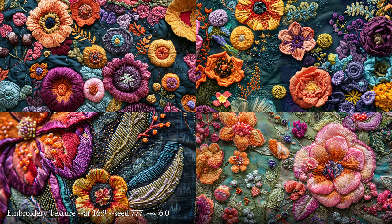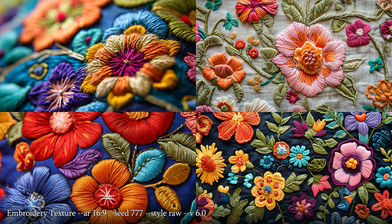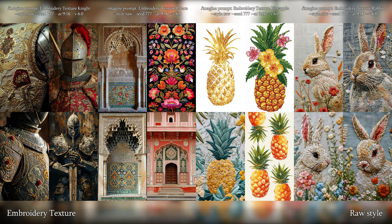Embroidery texture — the art or process of forming decorative designs with hand or machine needlework on fabric. This one does some really fascinating stuff and it seems to appear quite strongly on all the subjects in most of the images, although palaces are not really represented and have been replaced by just flowery embroidery. I really like the knights because they look almost 3D. Raw style on its own looks really similar to default style and brings in lots of flowery designs. The style seems less strong with raw style — rabbits are the best, knights just have embroidered clothes, palaces are kind of missing the point, and there is only one pineapple that looks to be embroidered.